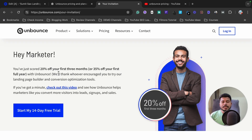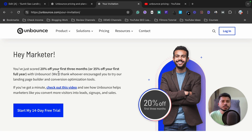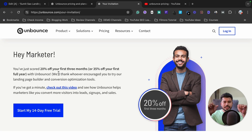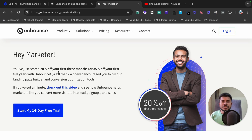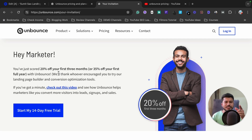I hope you found this video helpful. If you still have any doubts about how to build a landing page with Unbounce, please let me know in the comments below and I will reply as soon as possible. If you found this video helpful, please like it. See you in my next video.